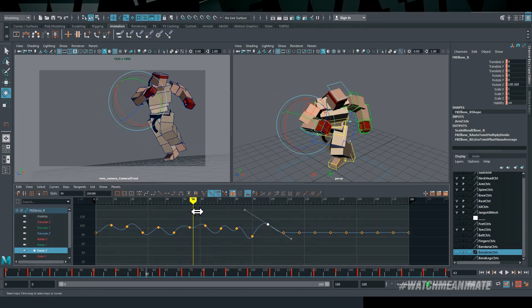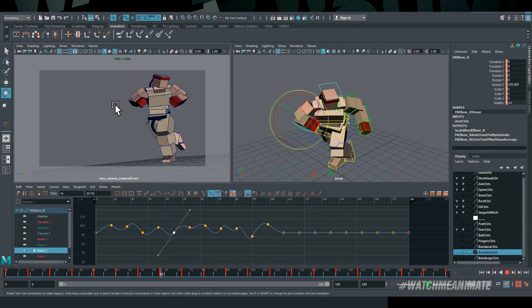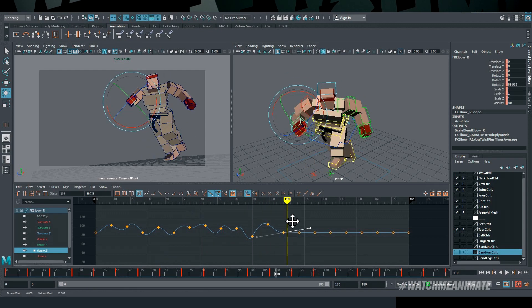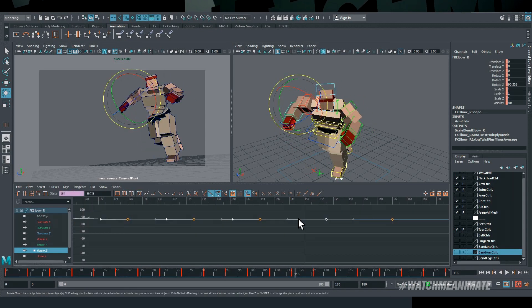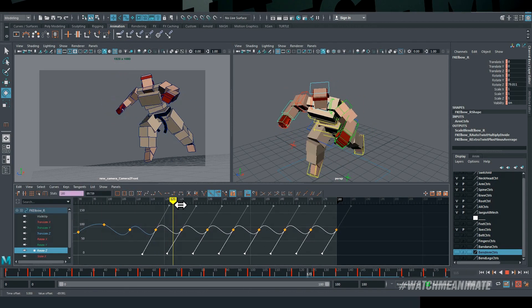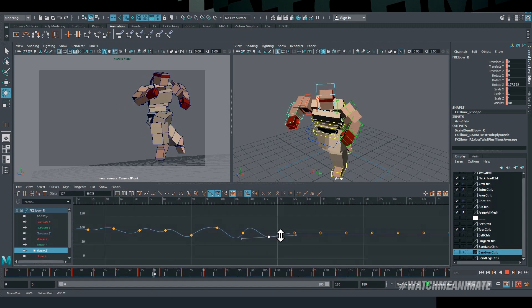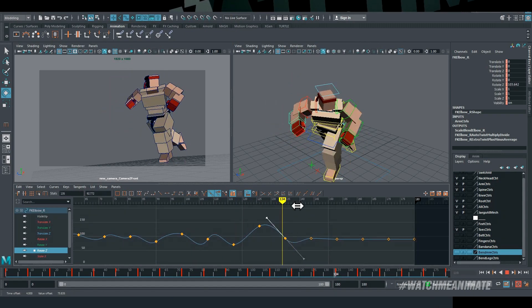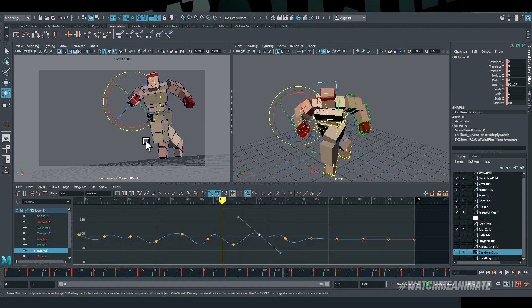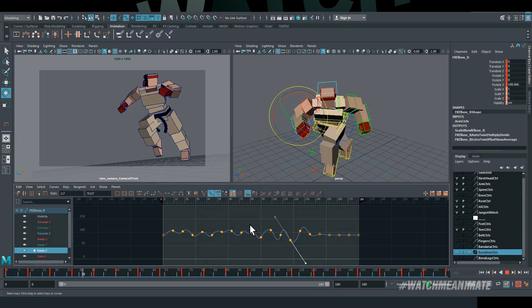For those curious to know the type of system I'm animating on, it's a Dell XPS from 2011 with a 256 SSD plus a 2TB hard drive, 16GB of RAM, and I'm running a GeForce GTX 1060, and I'm animating in Maya 2019.